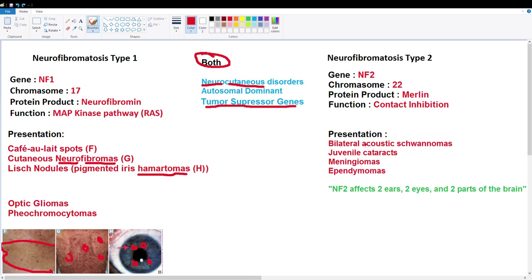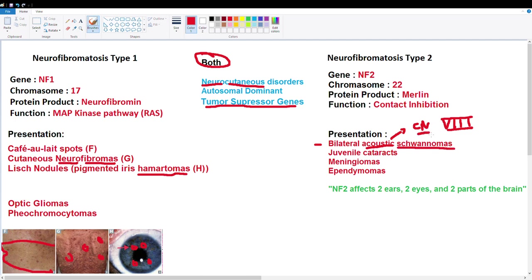In neurofibromatosis type 2, we have bilateral acoustic schwannomas. Bilateral means both sides, and acoustic involves the cochleo-vestibular nerve — cranial nerve VIII — which transmits balance and hearing signals from the inner ear. Schwannomas inhibit this nerve's function. A schwannoma is similar to a neurofibroma except it involves excess replication of Schwann cells, which create the myelin sheath. Both are nerve sheath tumors.